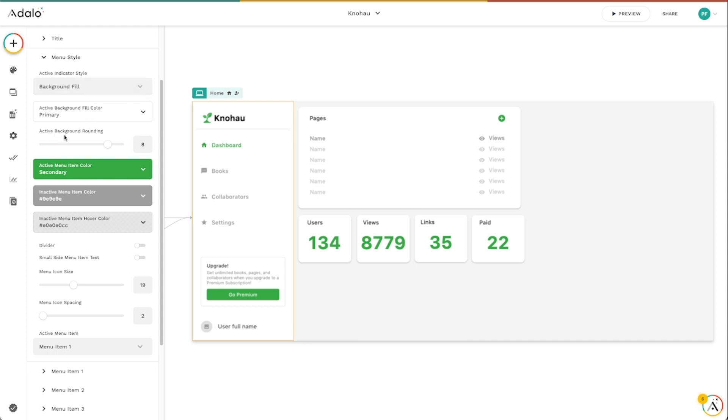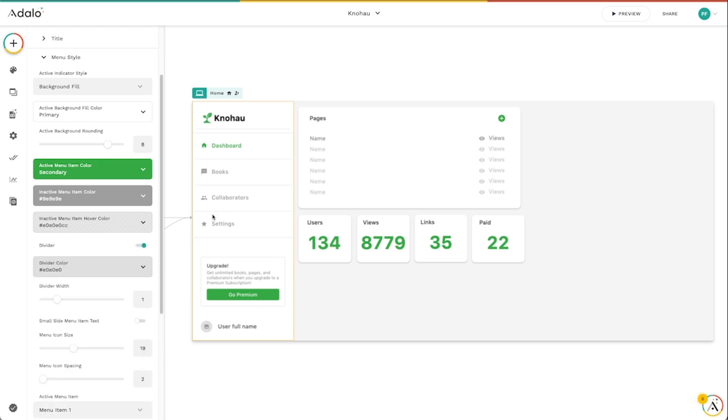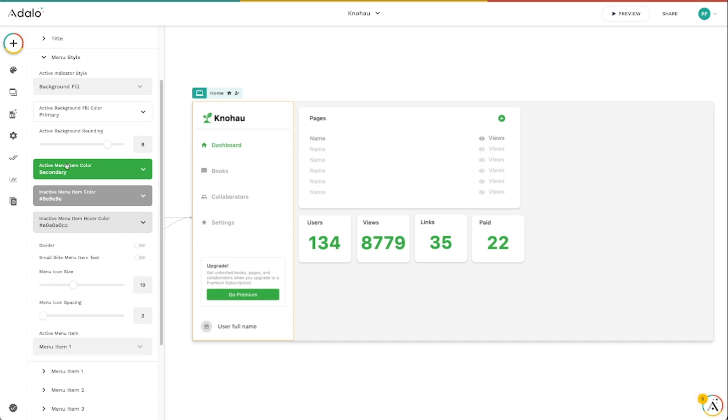We've got active background rounding. We've got menu item spacing. We can add dividers to these if we want to add dividers in between them. We can change what the color of the menu item is when it's clicked and active, like in this case here. What the color of the inactive item?